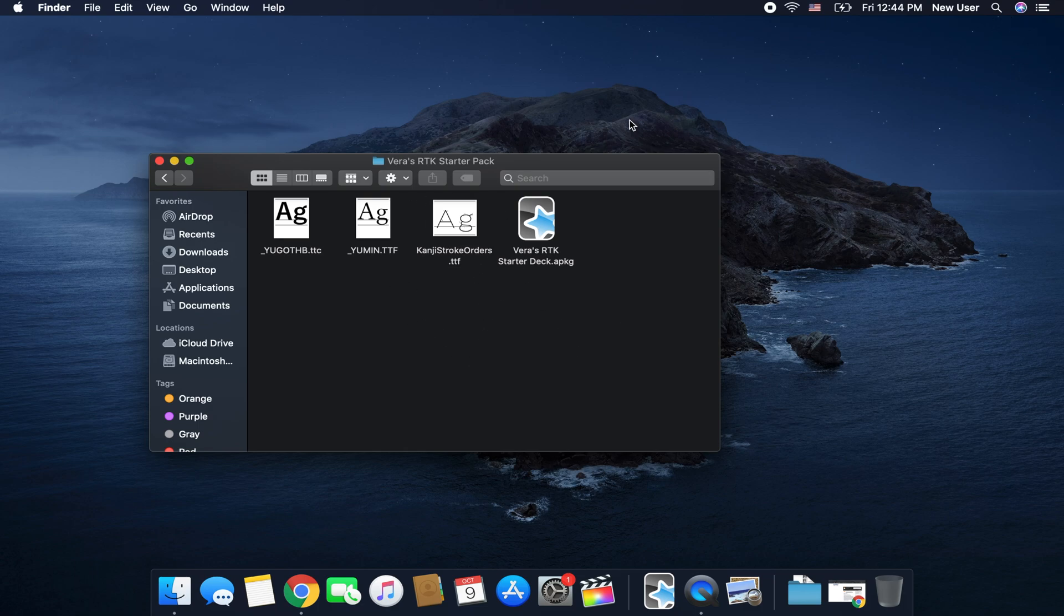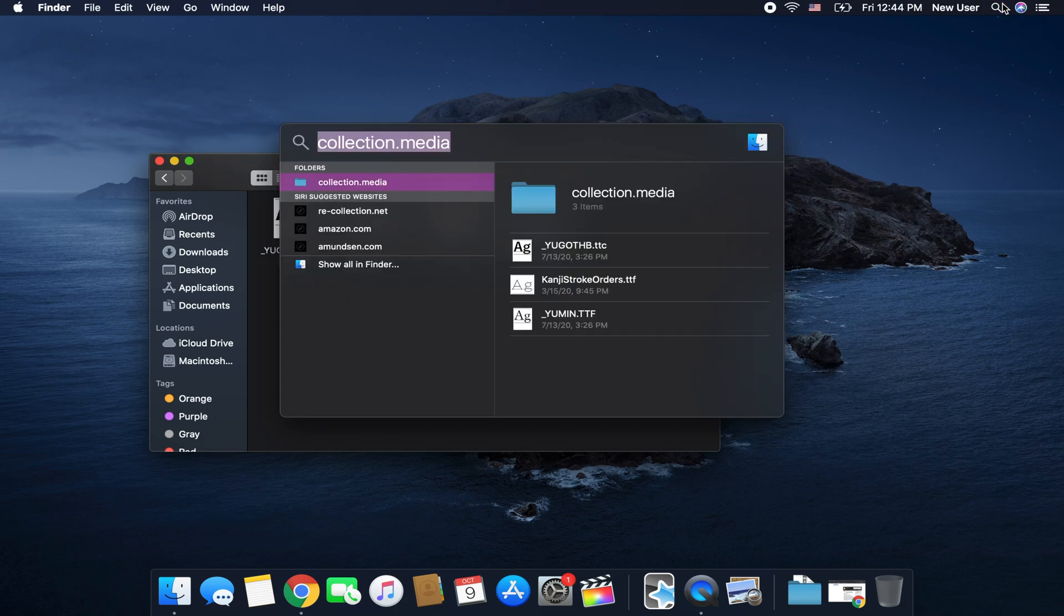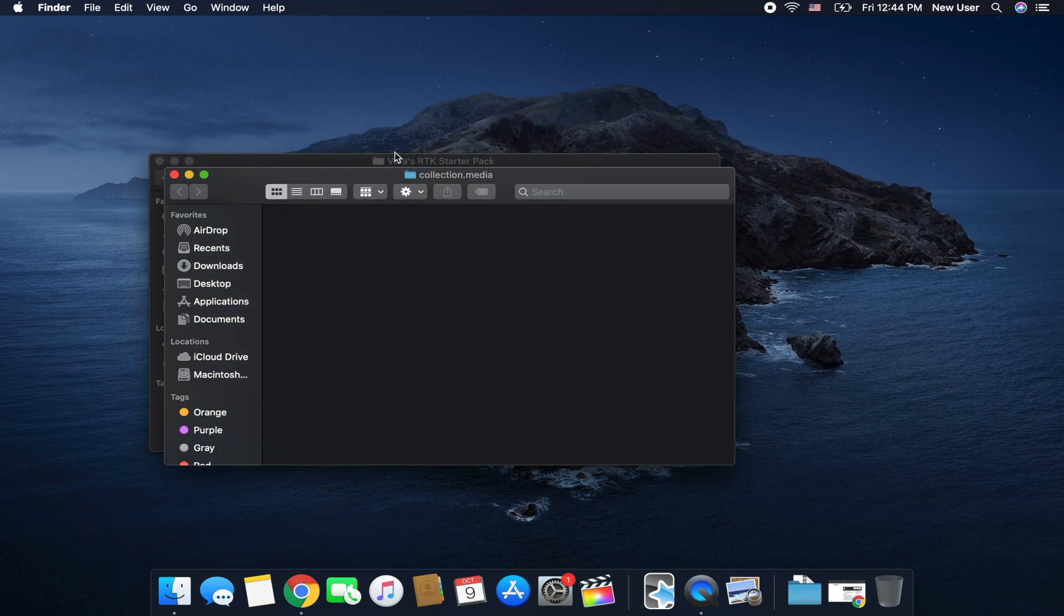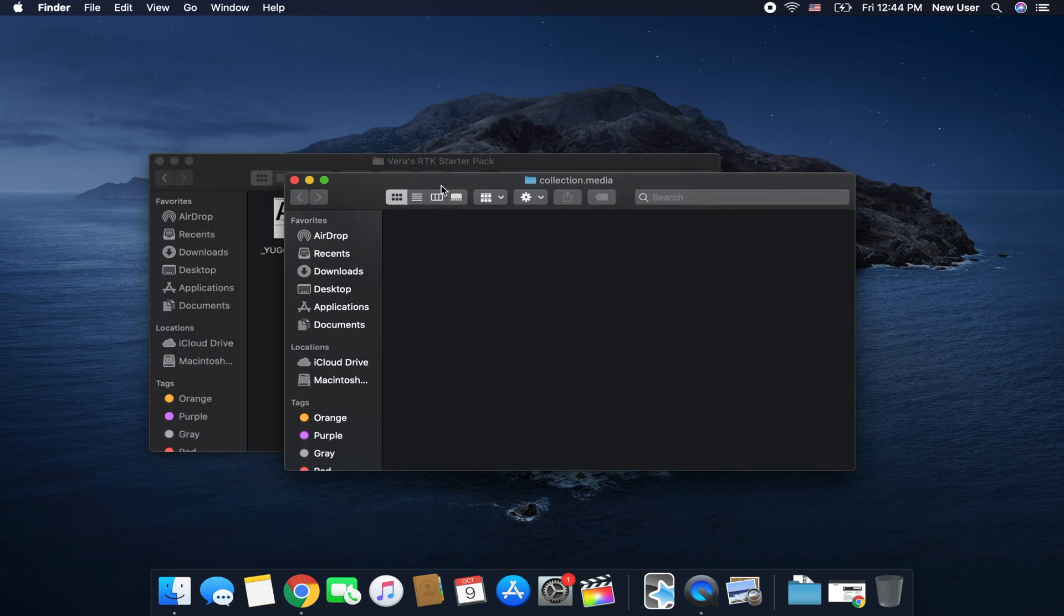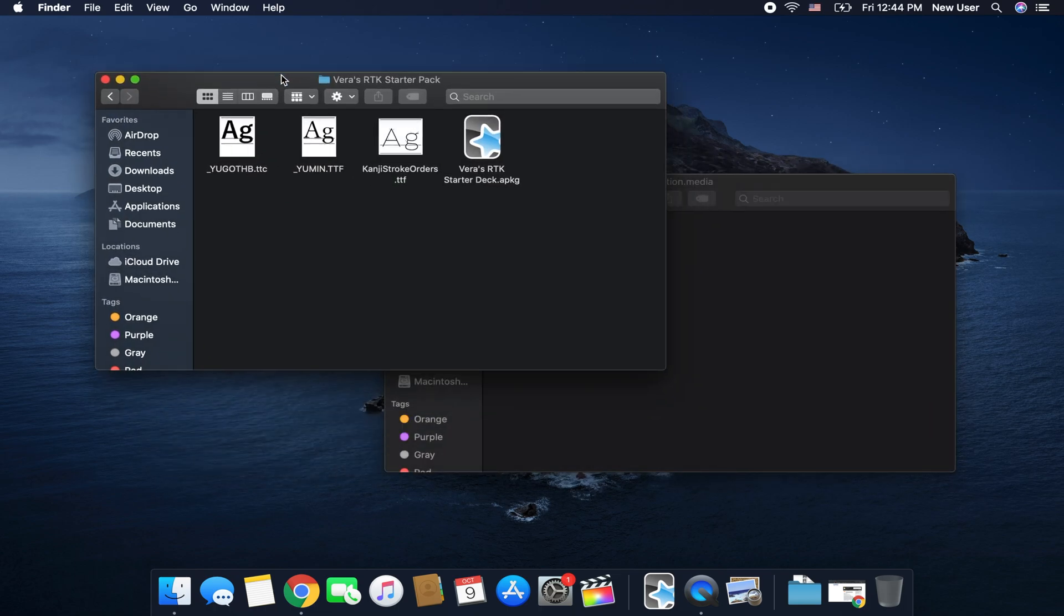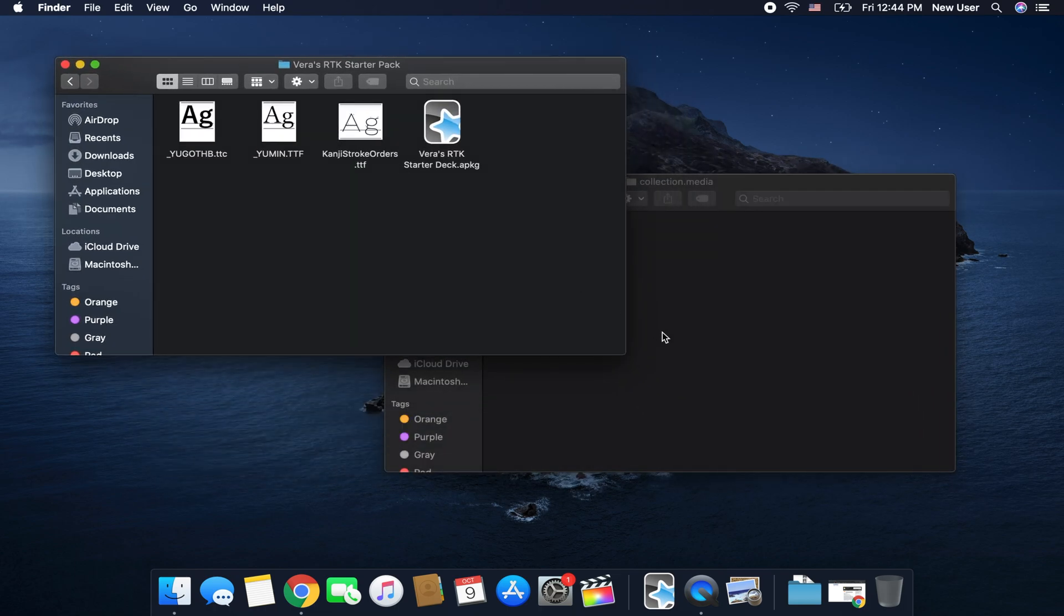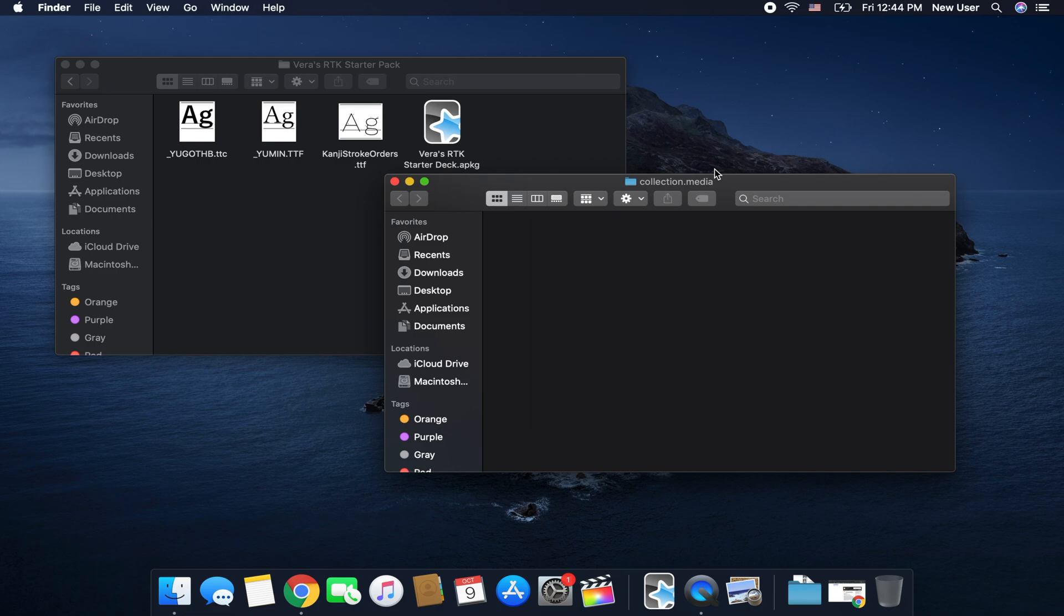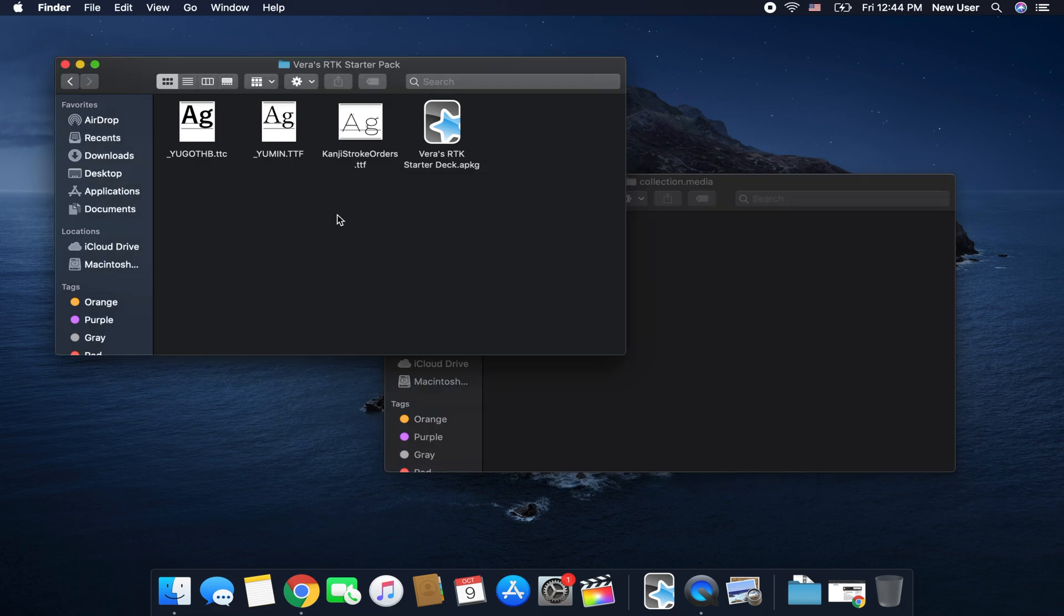And before you press on this seed deck you just want to go into Collections Media. I don't know where it is on PC but for Mac it's just Collection Media. This is where Anki saves all your files so if you have a deck that has pictures or sound bites all of it is just thrown in here.